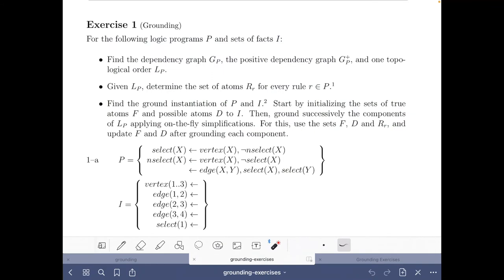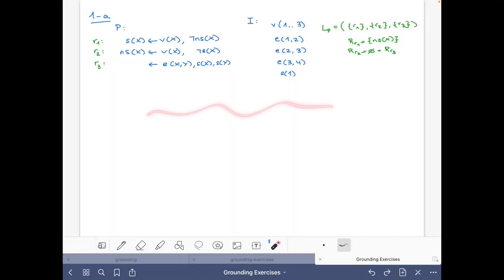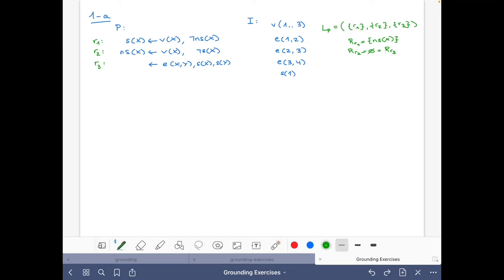We now move on to finding the ground instantiation of the program. I have removed the dependency graph notes and kept our ordering, keeping in mind the sets R. Let's start with R1. Initially, the set of true facts F equals I, and the set of possible atoms also equals I.